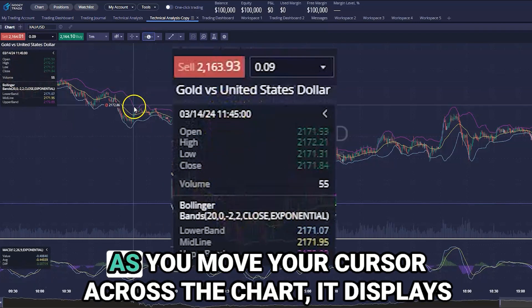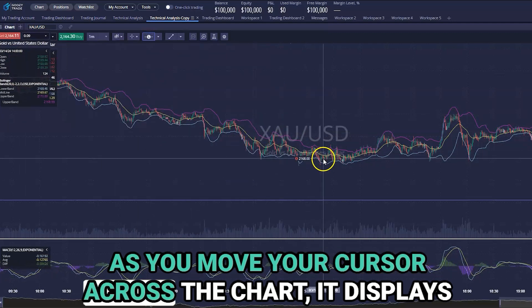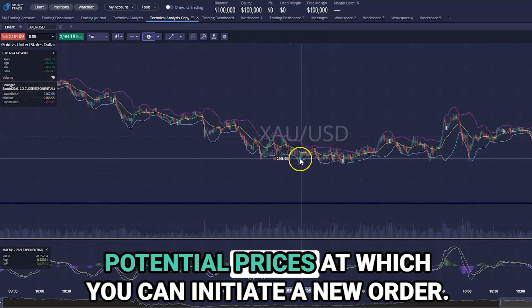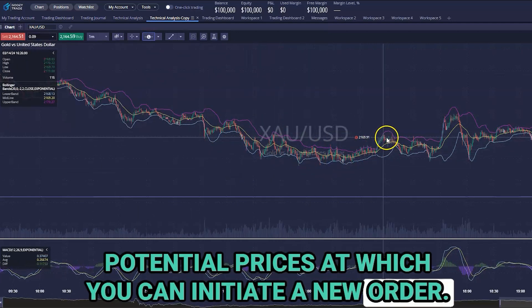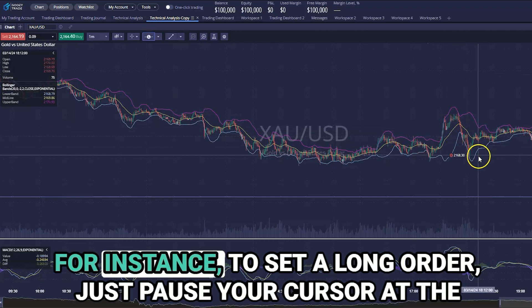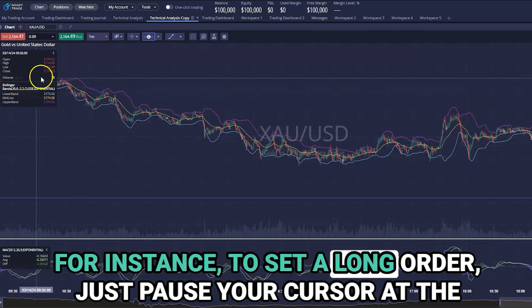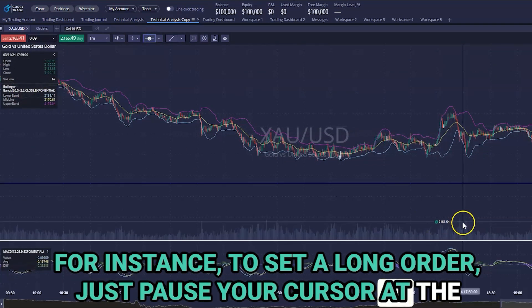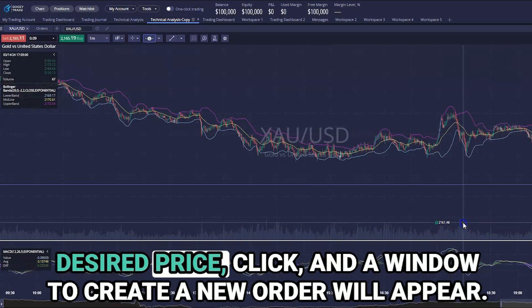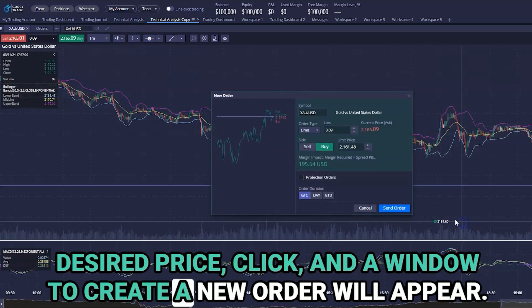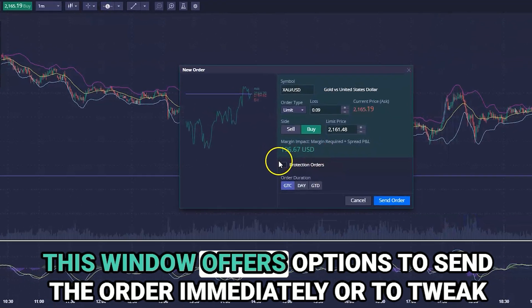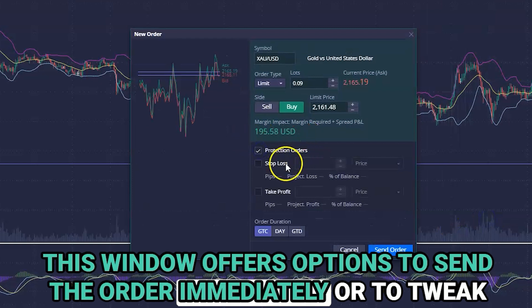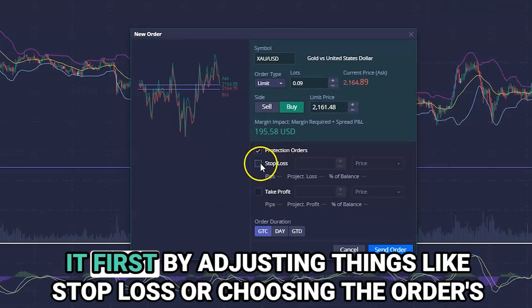With a continuous line, as you move your cursor across the chart, it displays potential prices at which you can initiate a new order. For instance, to set a long order, just pause your cursor at the desired price, click, and a window to create a new order will appear.